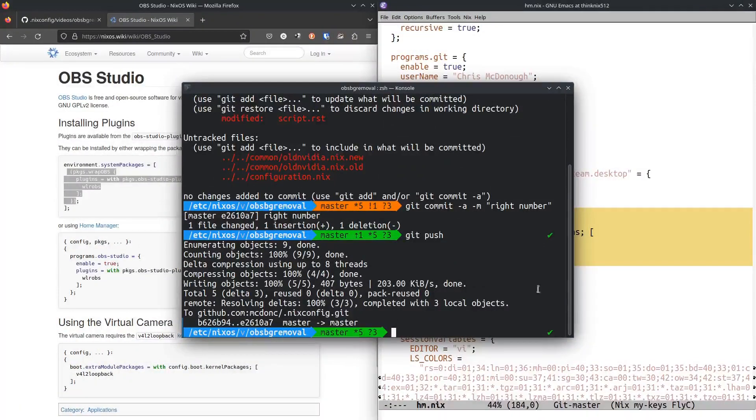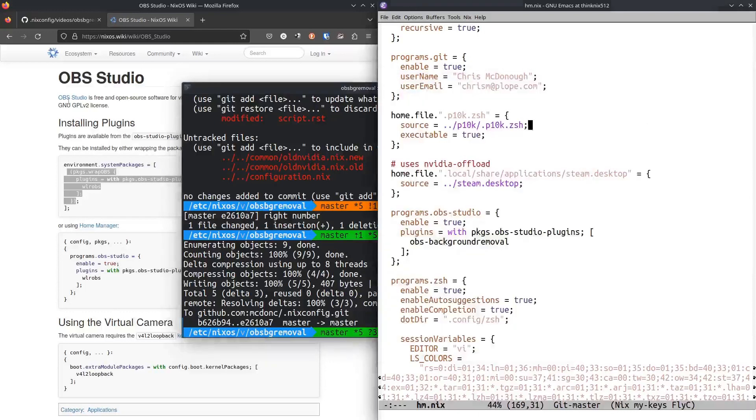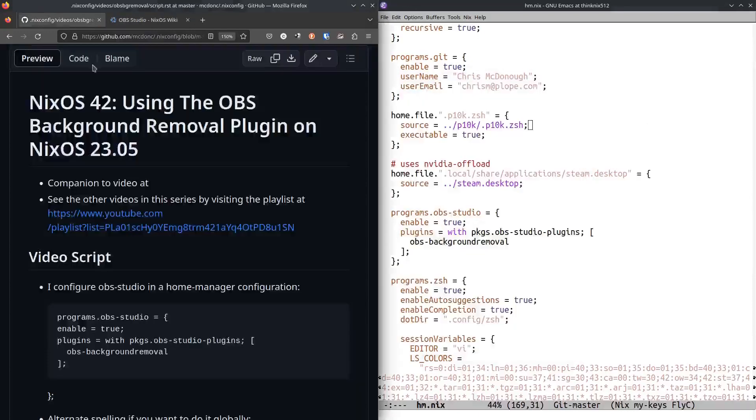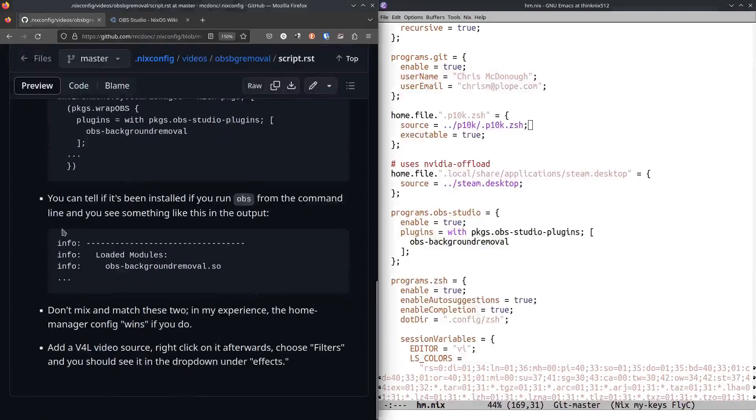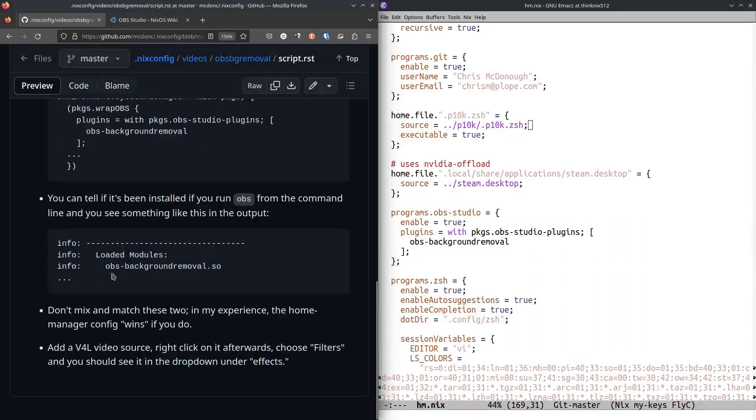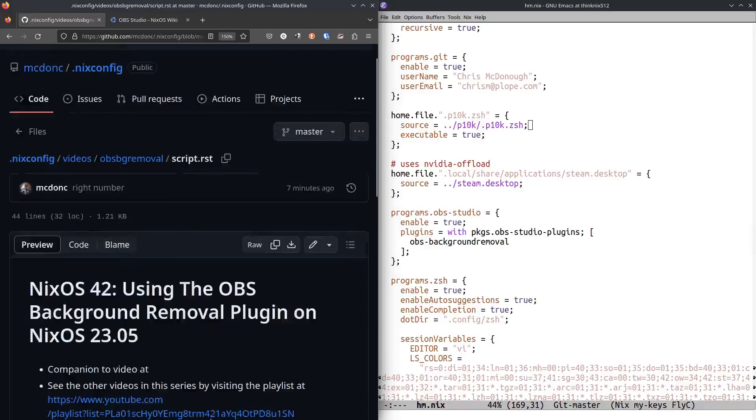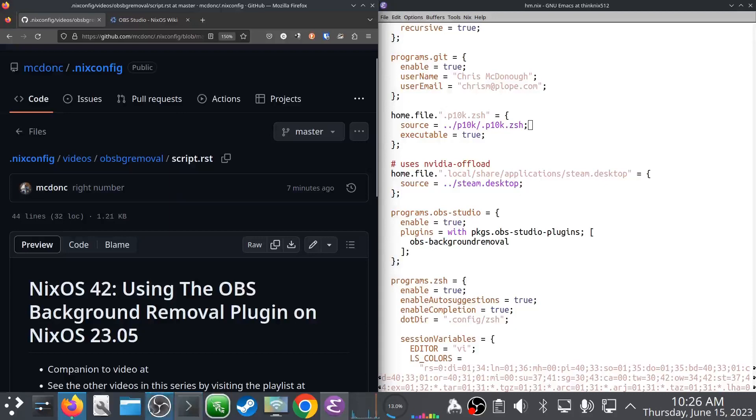I would see something like this in the output of the OBS thing. You can tell your plugin is loaded there by seeing its .so file on that list. And once you do that,